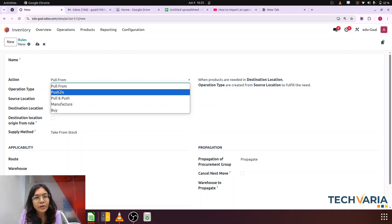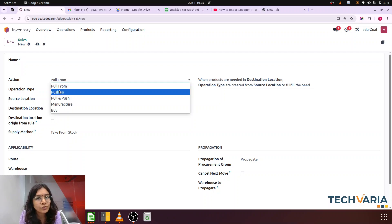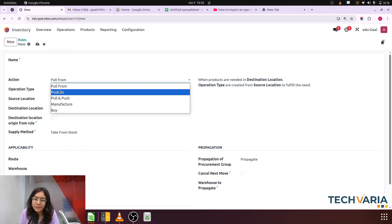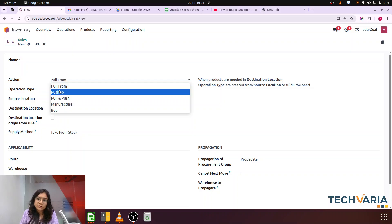Now, if a manufacturing order is confirmed, a picking will be generated. Demand of those products will be created, so we have to pull those raw materials from raw material stock to production. Third, if a purchase order is confirmed, again demand is generated at our warehouse — we are pulling the components from the vendor to our warehouse location. So pull from is simple: if we need a product, we have to get it from any location. This is demand-based generation — sales order confirmation, manufacturing order confirmation, and purchase order confirmation.